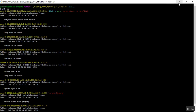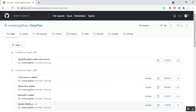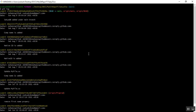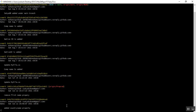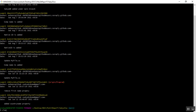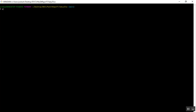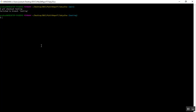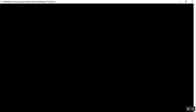Now we'll check the same thing for the testing branch, using the same process with Git Bash and GitHub to check the log history. I'll clear the screen and switch to the testing branch. The command is git checkout testing. After pressing enter, you can see that the testing branch is switched successfully.